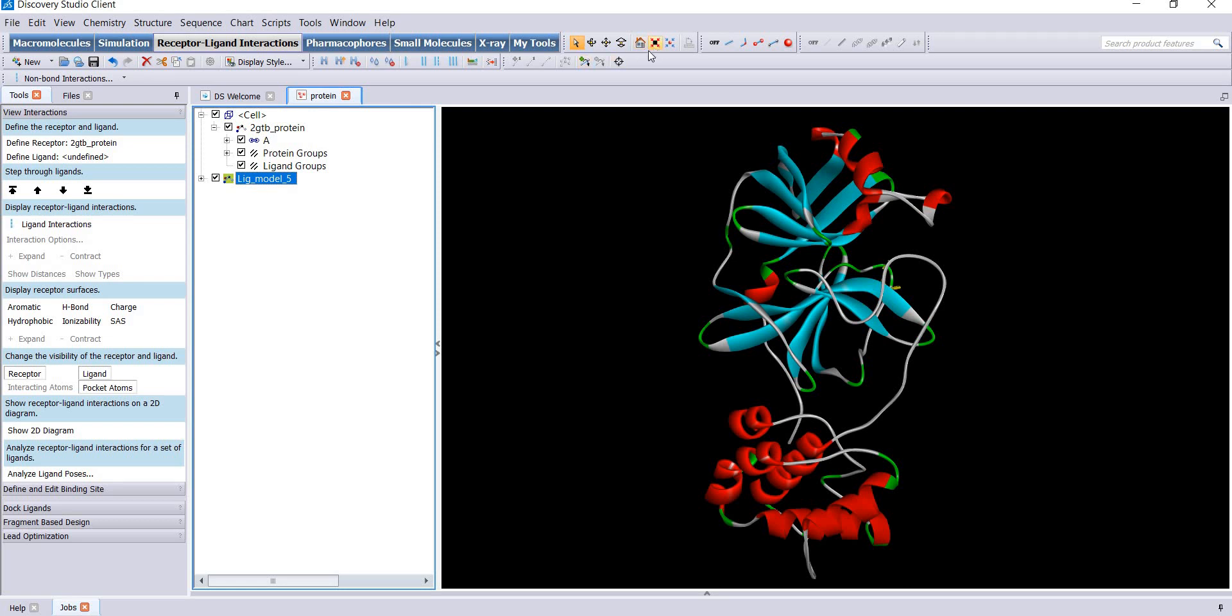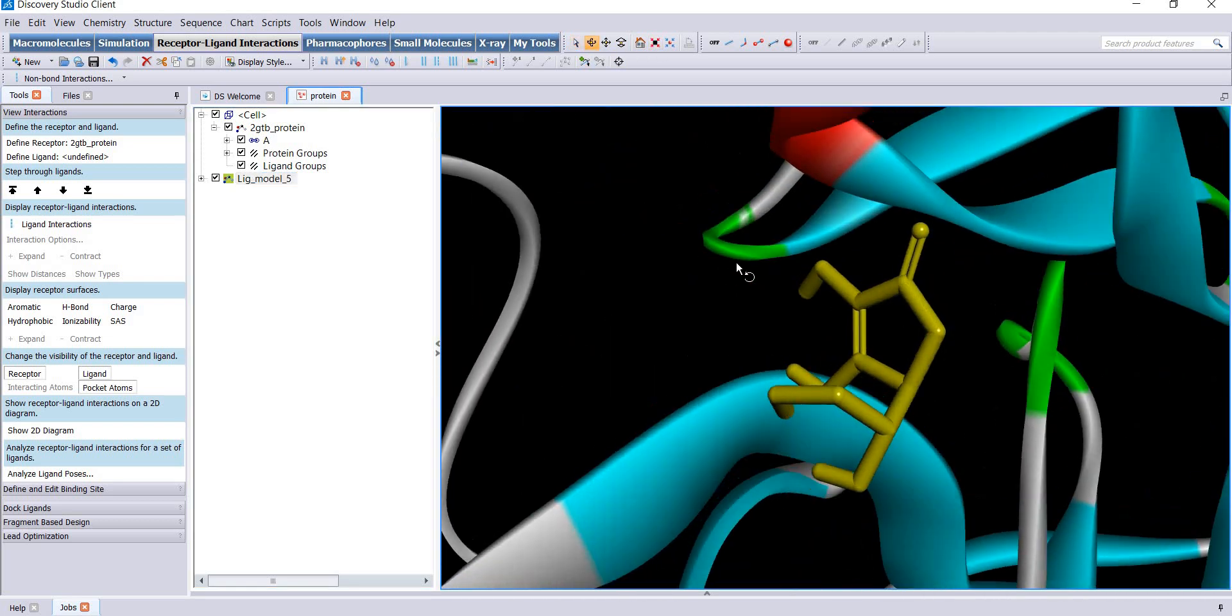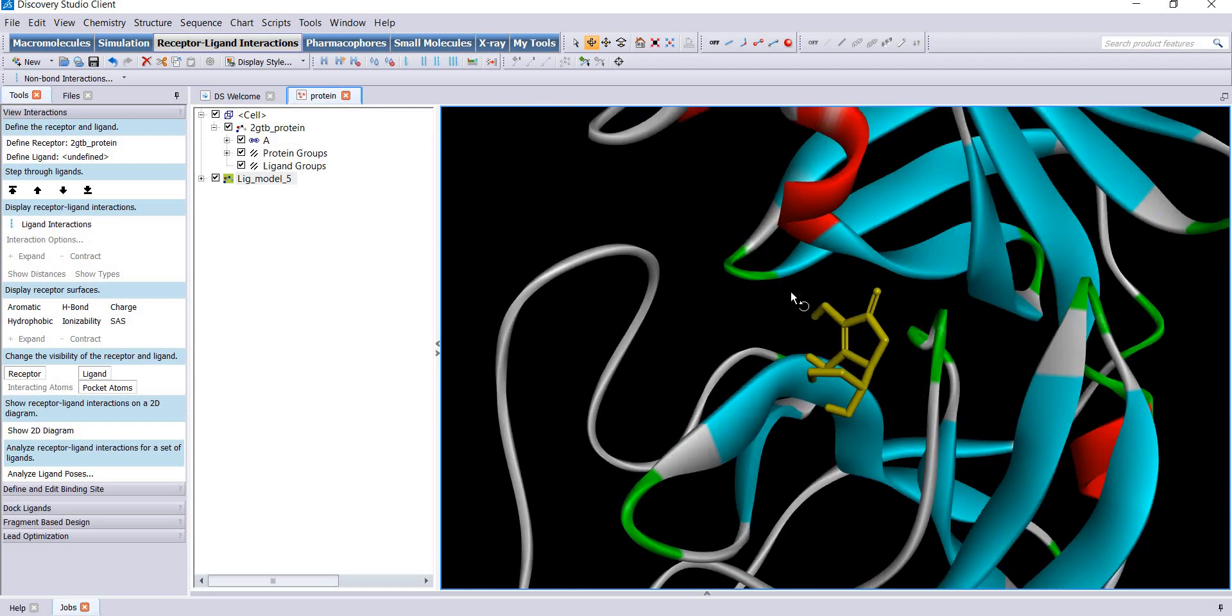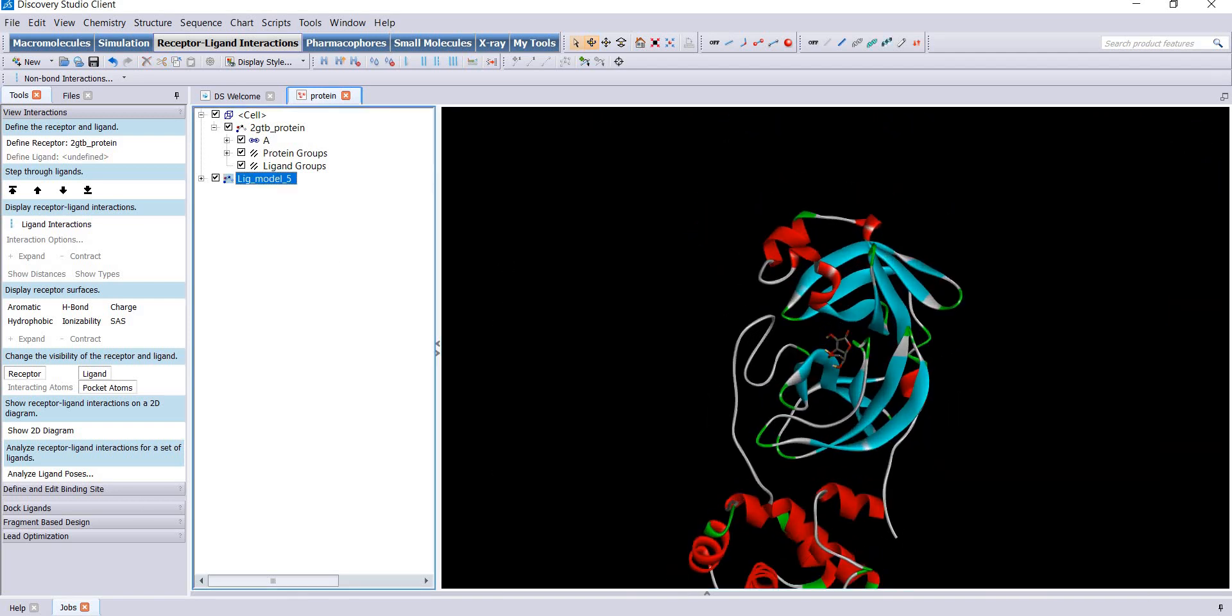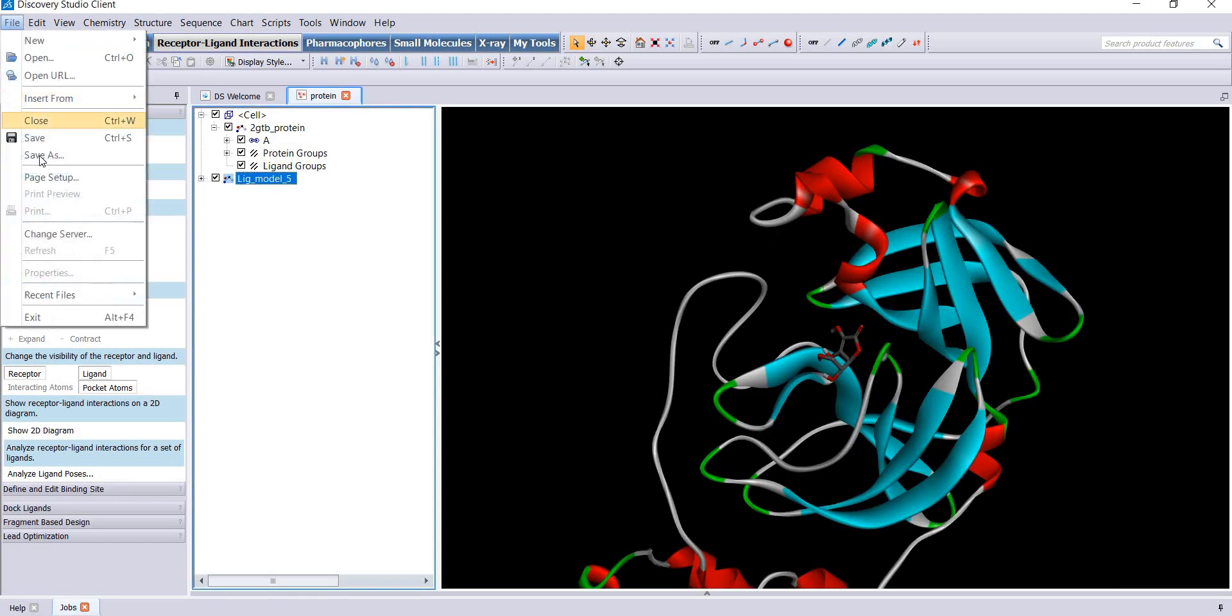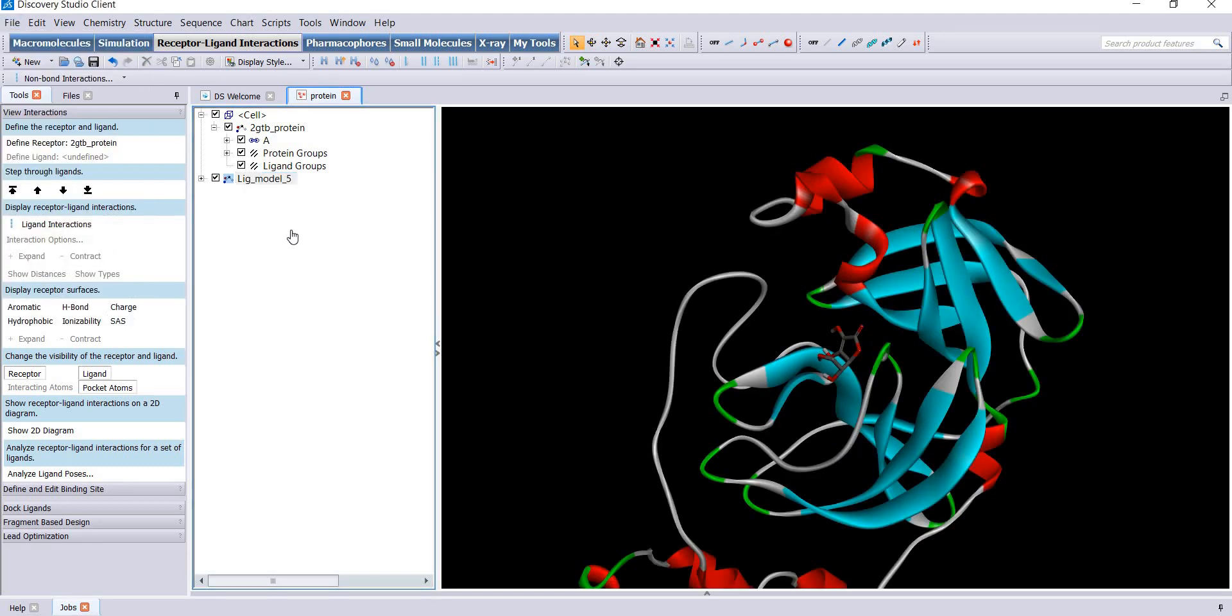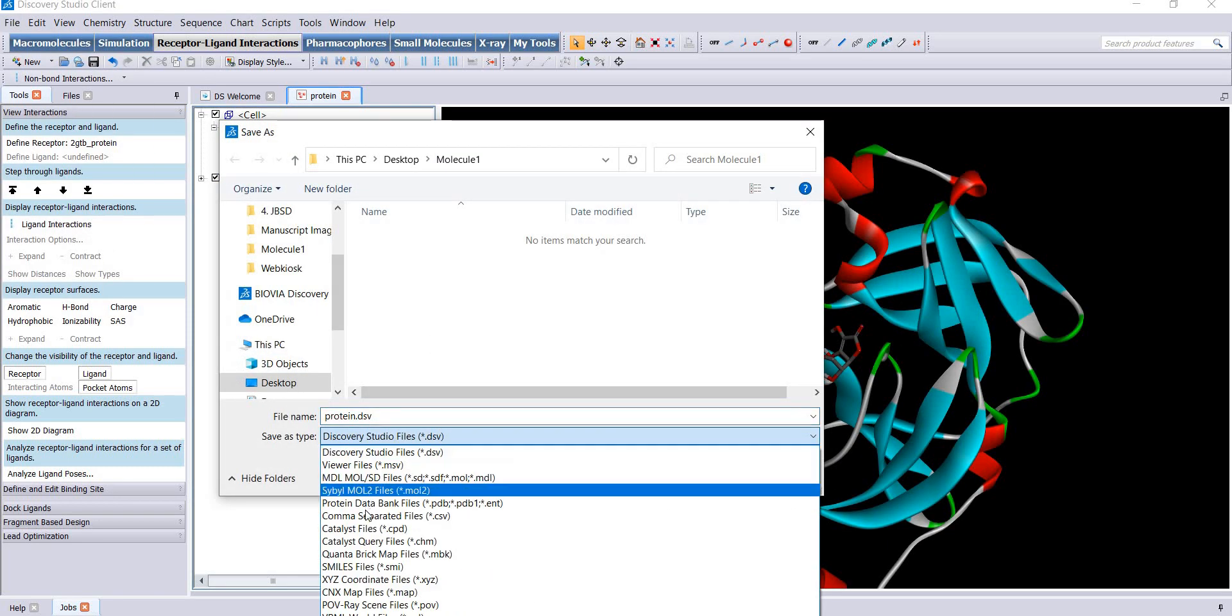I want to save this complex as protein databank files PDB. I have already saved it, so save it as complex.pdb.